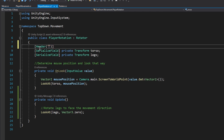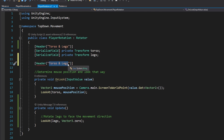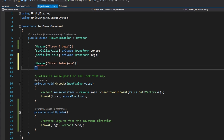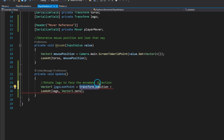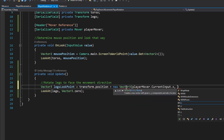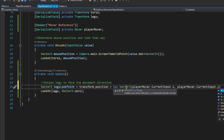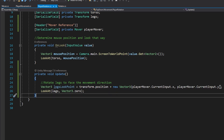Back in Player Rotation, let's create a header for the torso and legs transforms, and another for the mover reference. Create a private Mover variable called playerMover and make it a SerializedField. Inside the Update method, create a local Vector3 variable called legsLookPoint equal to the transform's position plus a new Vector3 with the current input on X and Y.